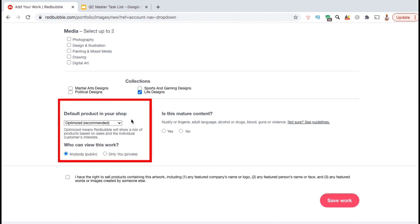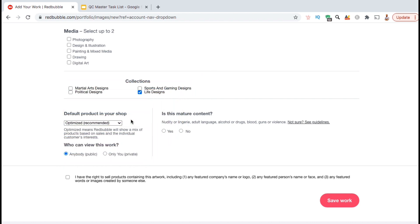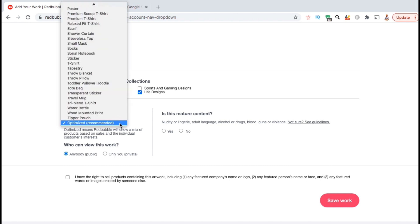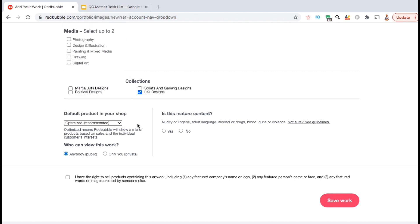In the next section here, you can select the default product you want your design to be displayed on in your shop. If you click the drop down menu here, you can see all the products that you currently have enabled. Simply select the one you wish to be displayed. For my products, I usually keep this on optimized, which means Redbubble will show a mix of the products based on the sales and the individual customer's interest.